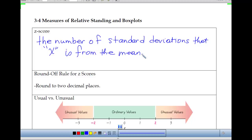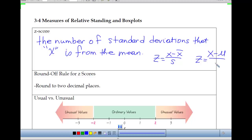The formula for z-score is x minus x-bar divided by s, or for population data, z equals x minus mu divided by sigma. For the roundoff rule, when it comes to z-scores we round off to two decimal places. That's going to be important a little bit later.